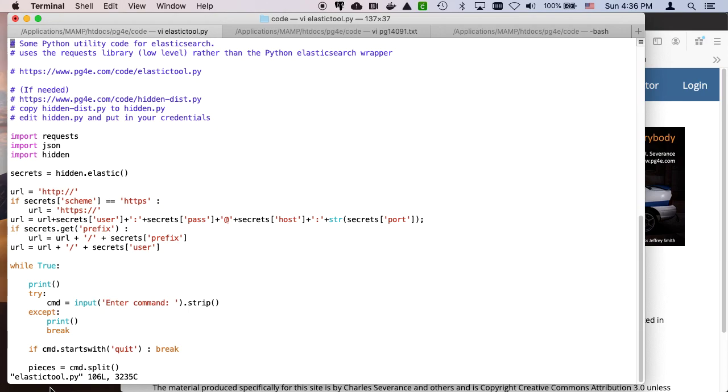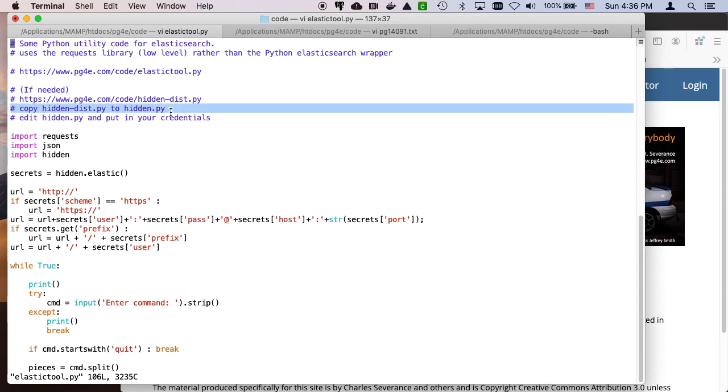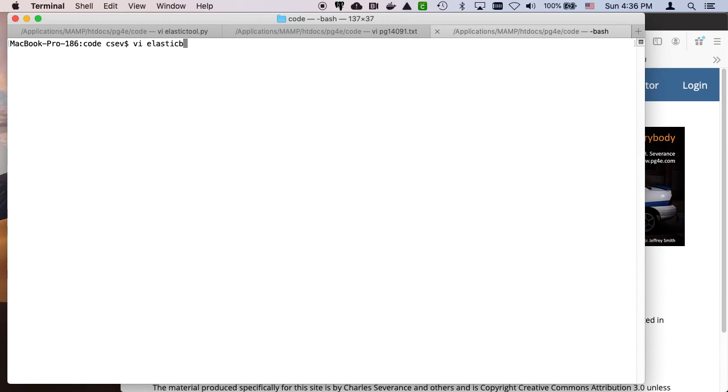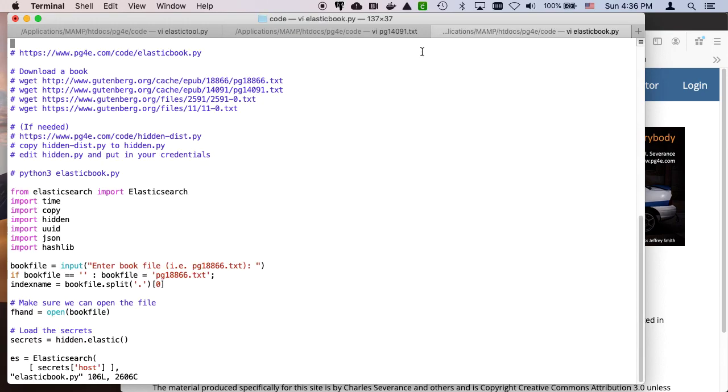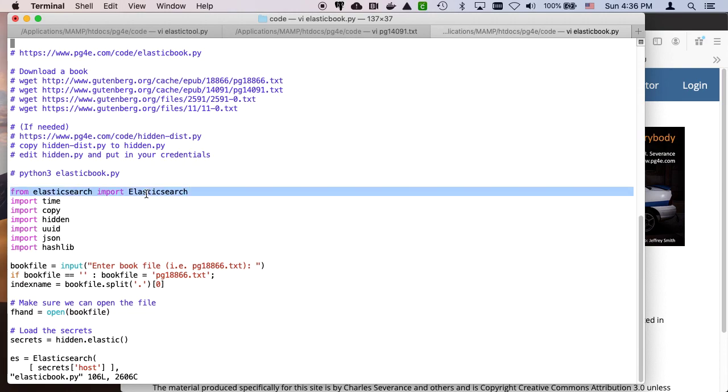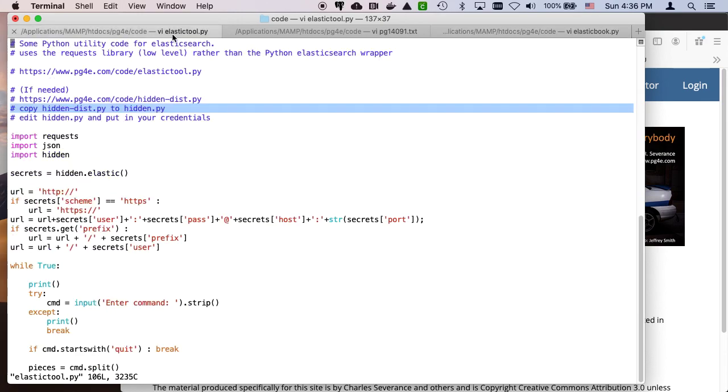So ElasticTool.py, of course you still have to have your hidden calculation all set and put your credentials in. But if you compare this to Elastic Book, which we've already run, Elastic Book uses a client library, this Elasticsearch that you have to do a pip install for it.